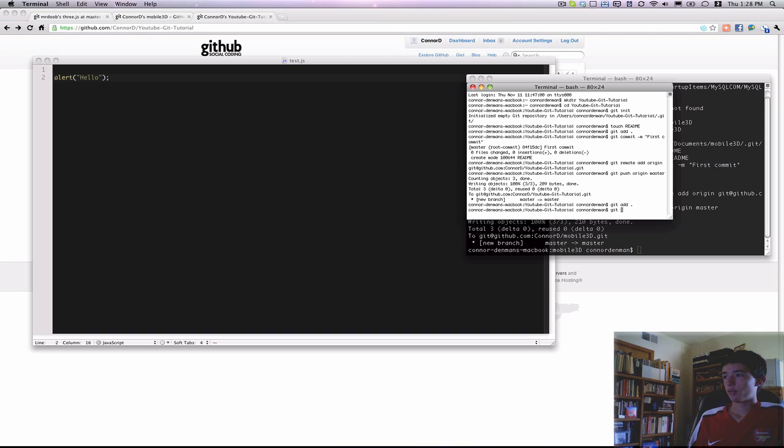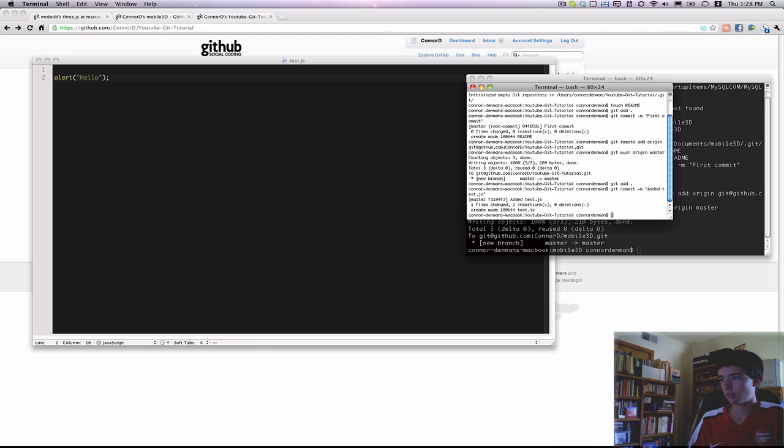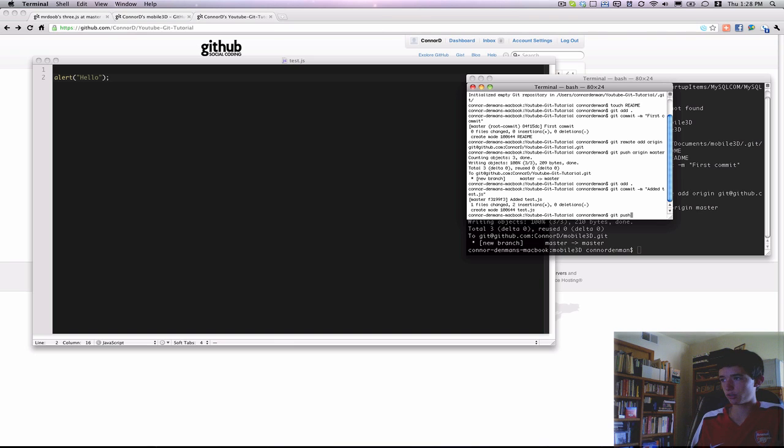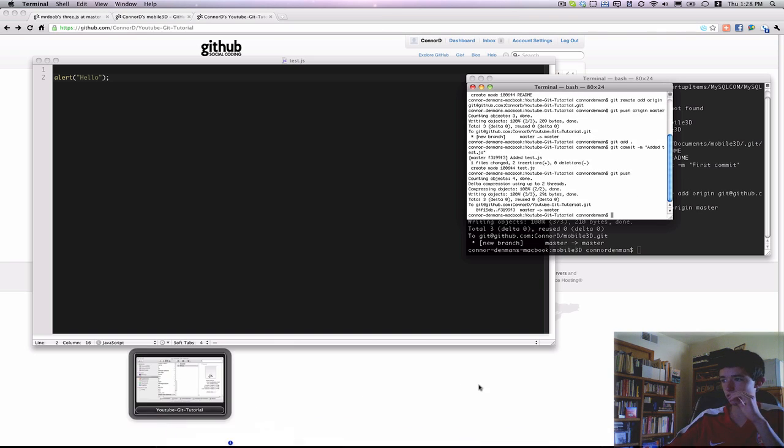And then I'll do git commit dash m added test.js. And then I'll just do git push. And that'll actually put all those changes onto our remote Git repository.